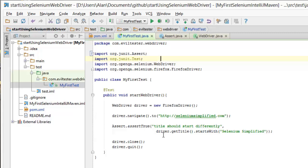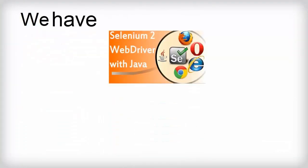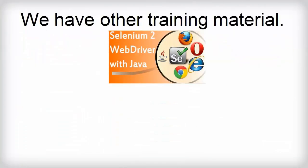And remember if you want to make things a little bit more readable, you can use the Hamcrest libraries instead.